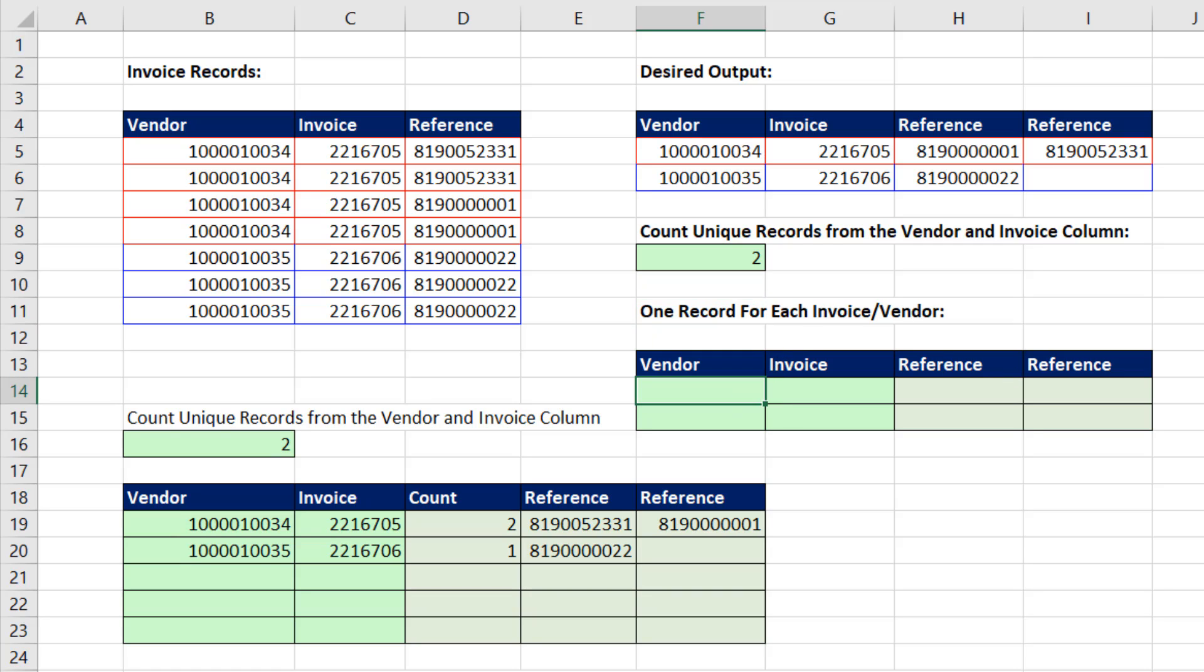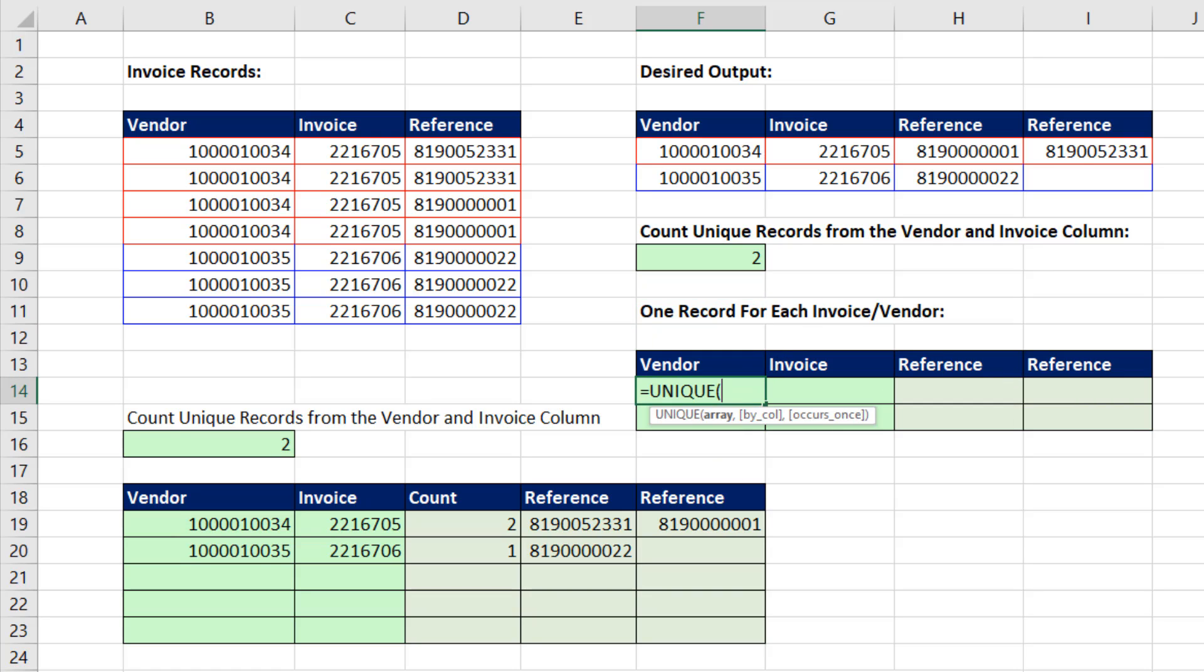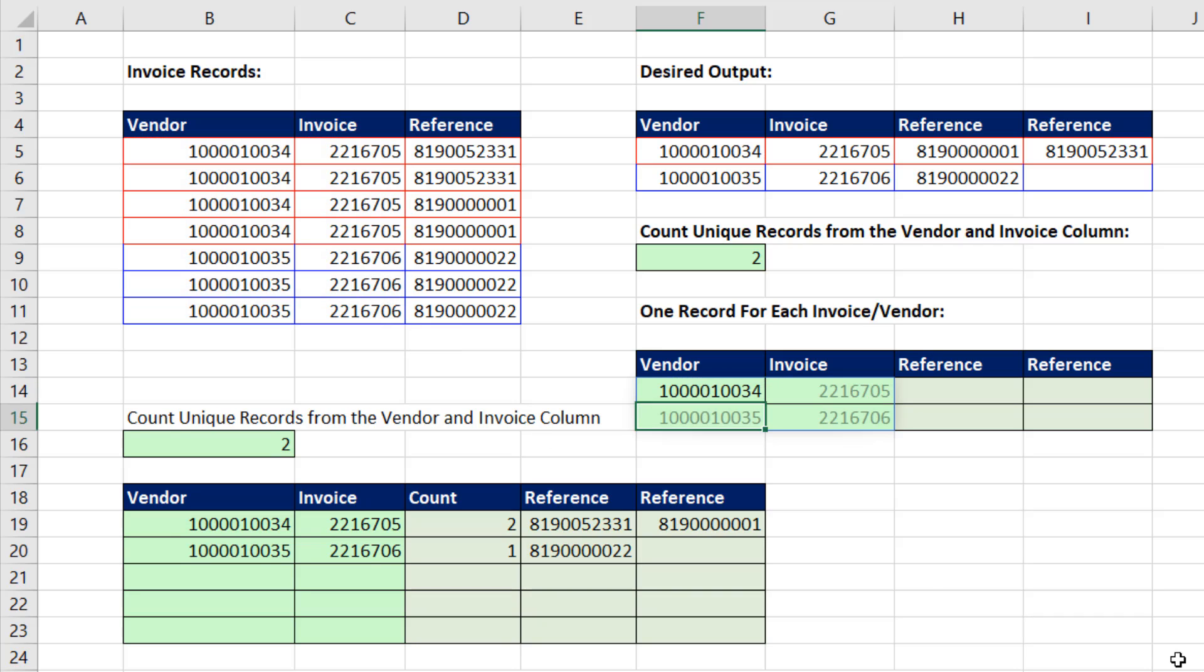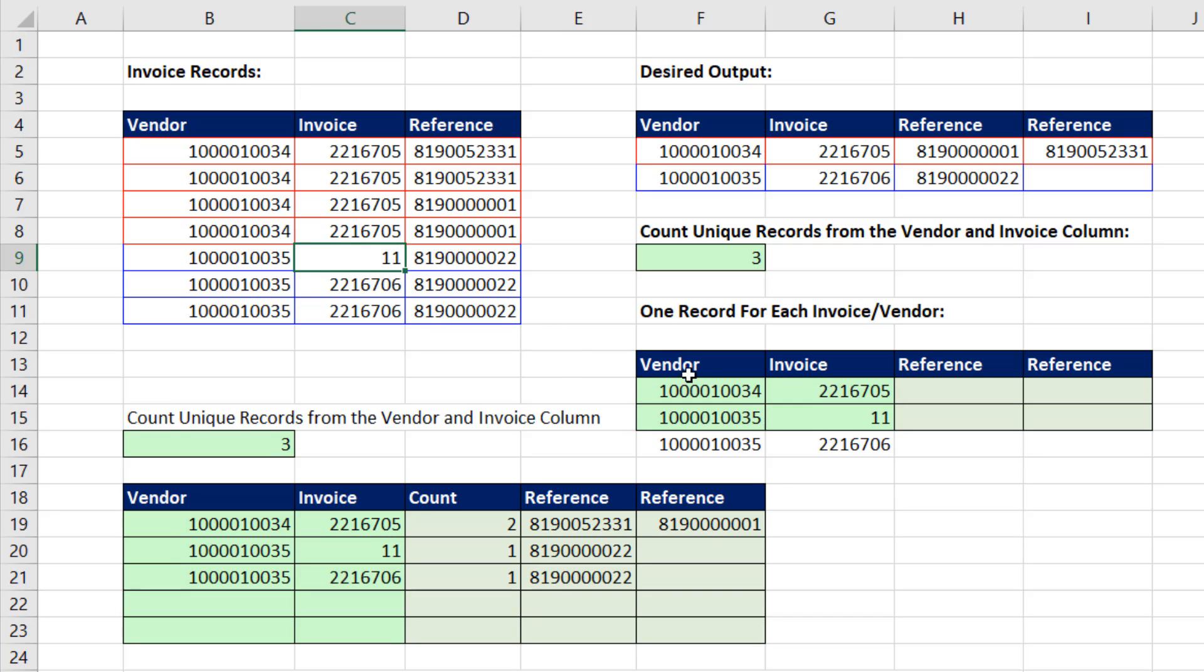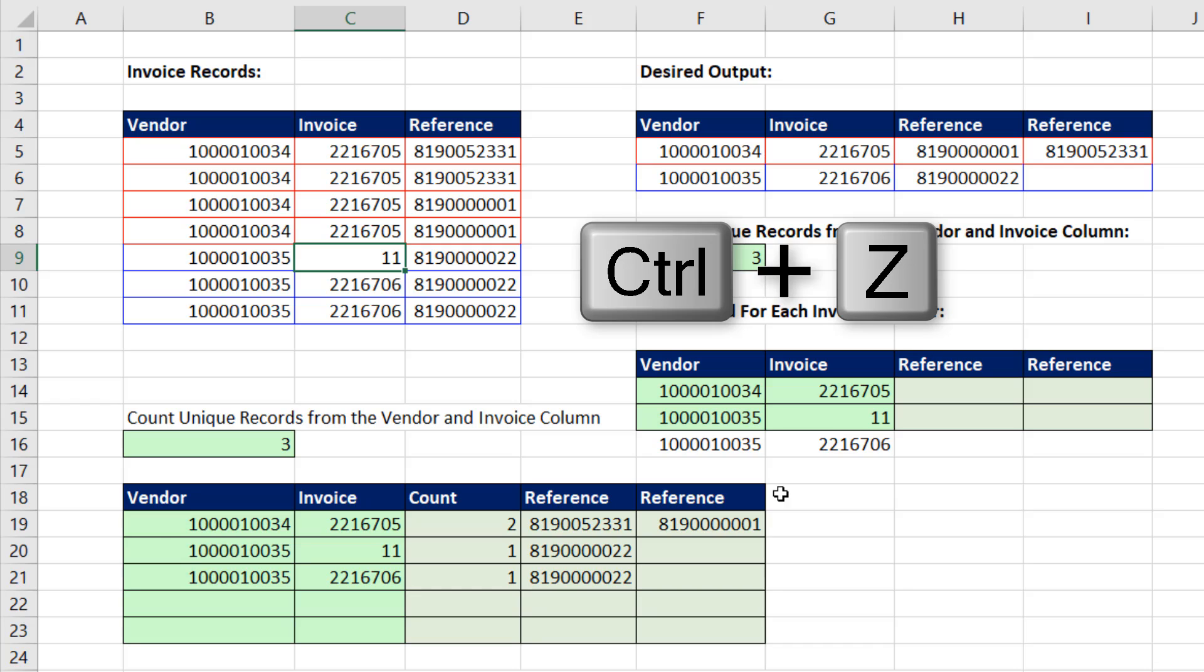To display those records, we use the same UNIQUE. And when we close parentheses, it automatically spills and shows a unique set of records. If I come over here and change this, it'll automatically update. Control-Z.